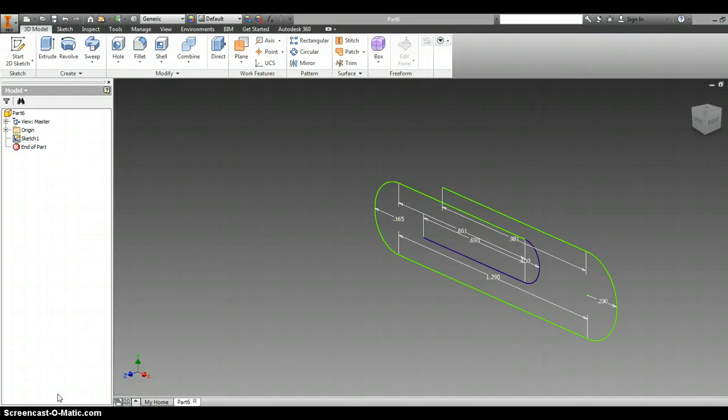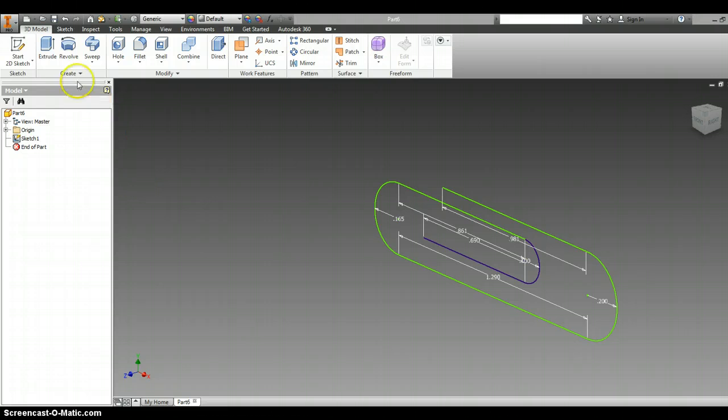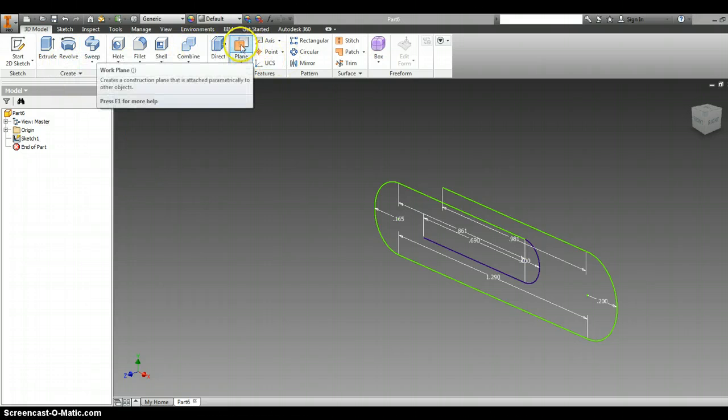The next step to finishing our paper clip is to put a plane on it. The plane is up in your tool ribbon, almost about halfway in between both ends.